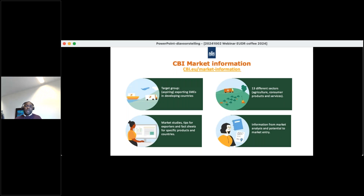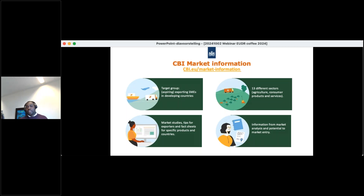We also provide comprehensive market information about European markets. Annually we publish over 300 studies on our website, including market analysis, trends and developments within the sector, tips for exporting products, country fact sheets, and product fact sheets such as organic and certified coffee. We recently published a new study on how to become EUDR-compliant in the coffee sector. Importantly, all this information is free of charge on our website and can be downloaded to your PC or phone.